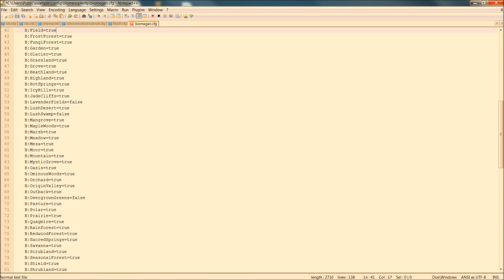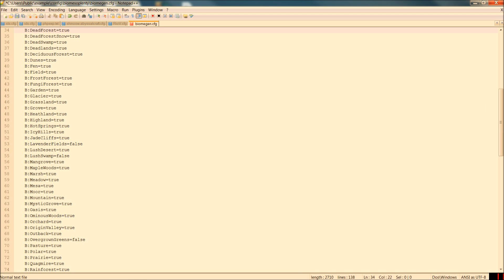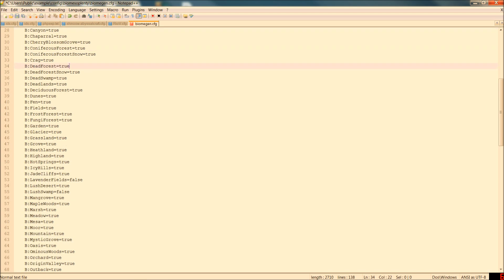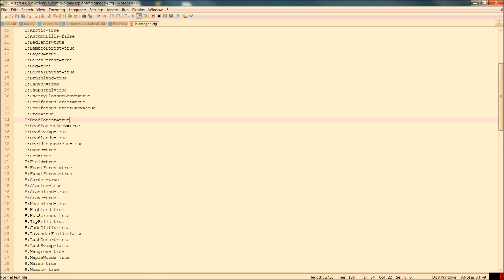You can go through and really go through Biomes O' Plenty with a fine tooth comb and get everything exactly how you want it. They're very good about the config.